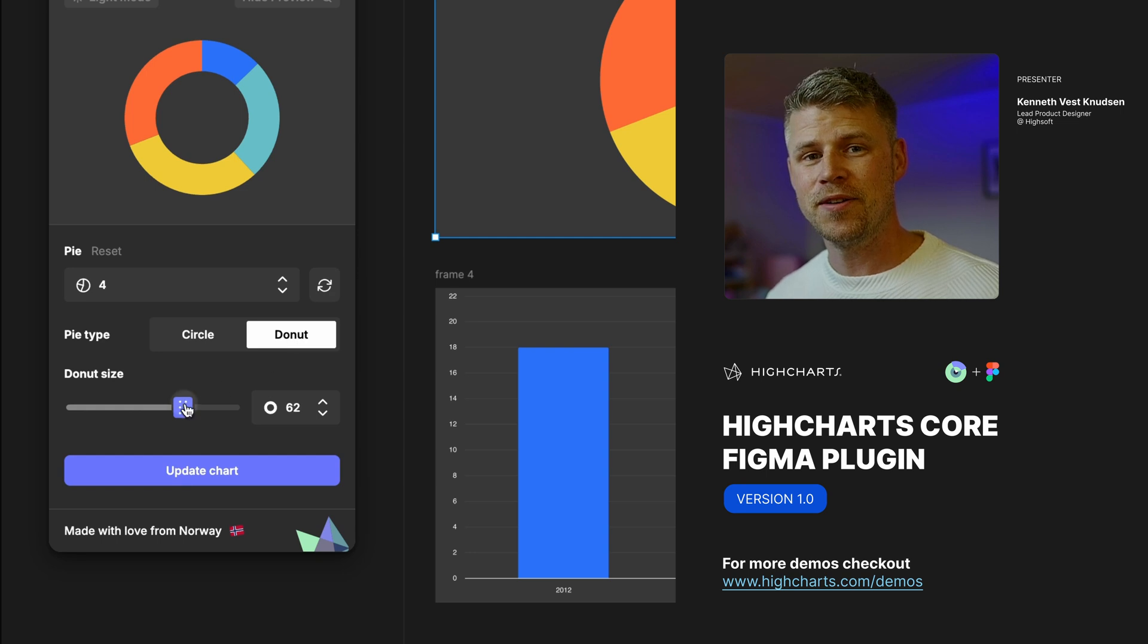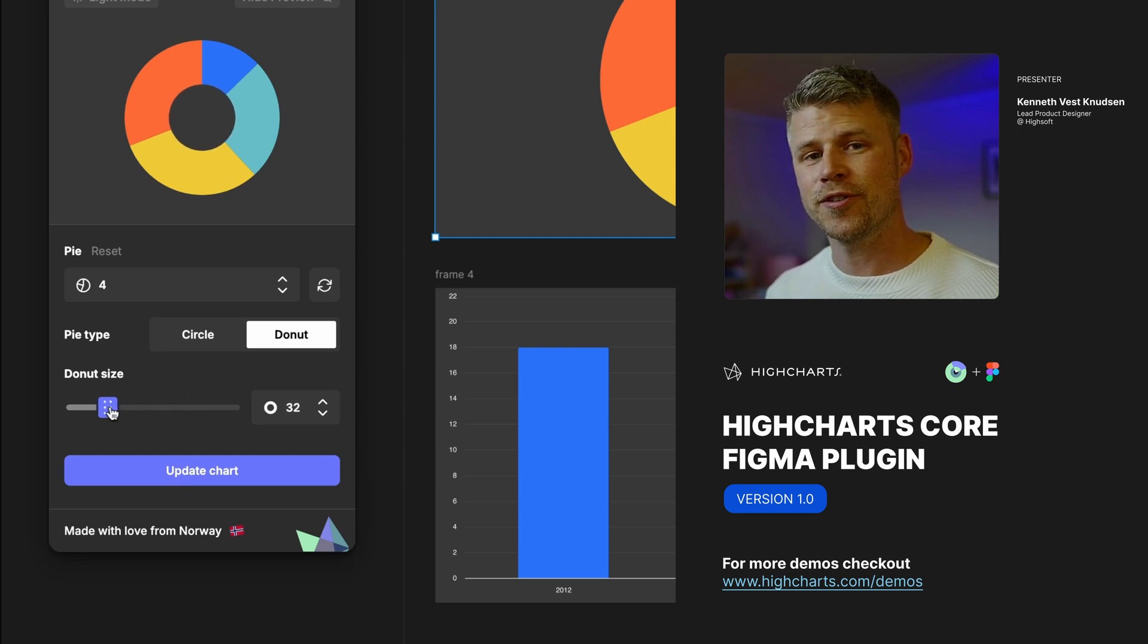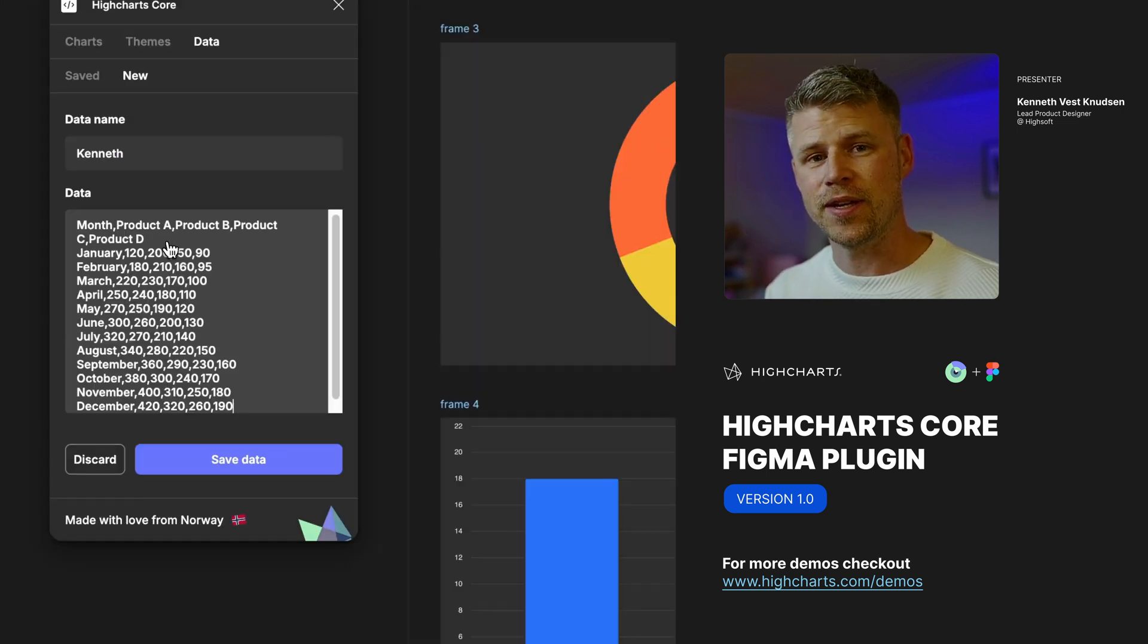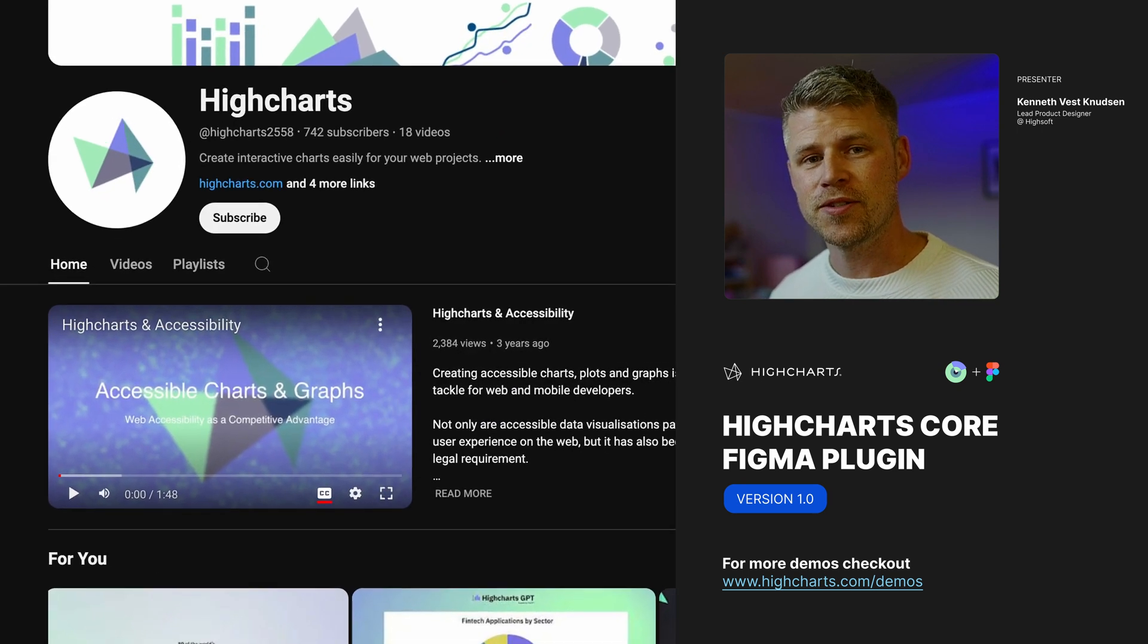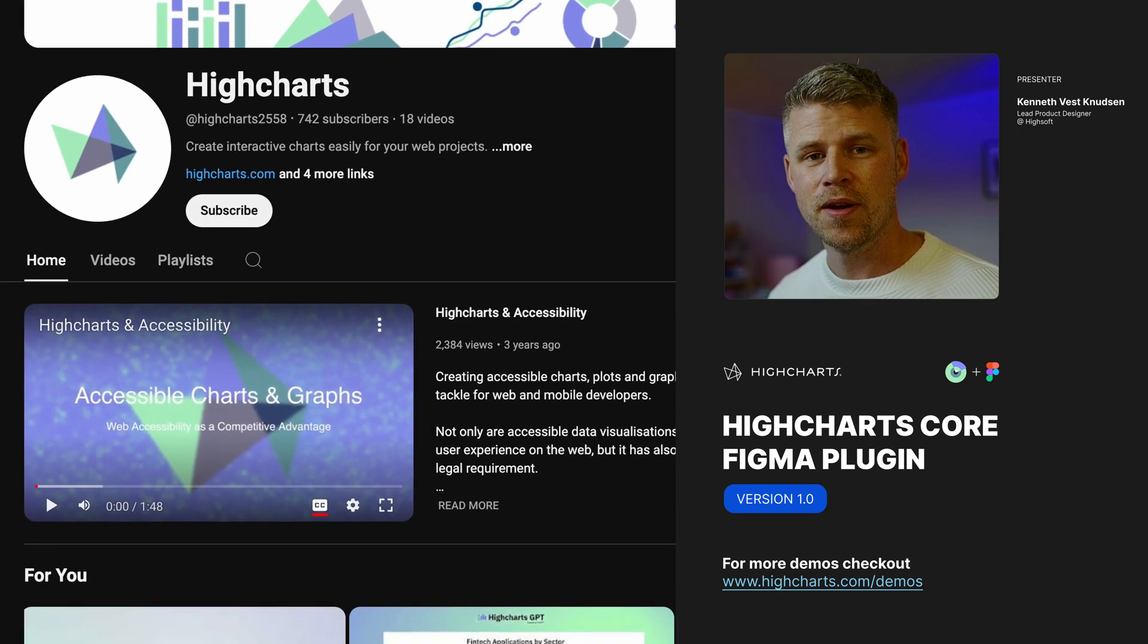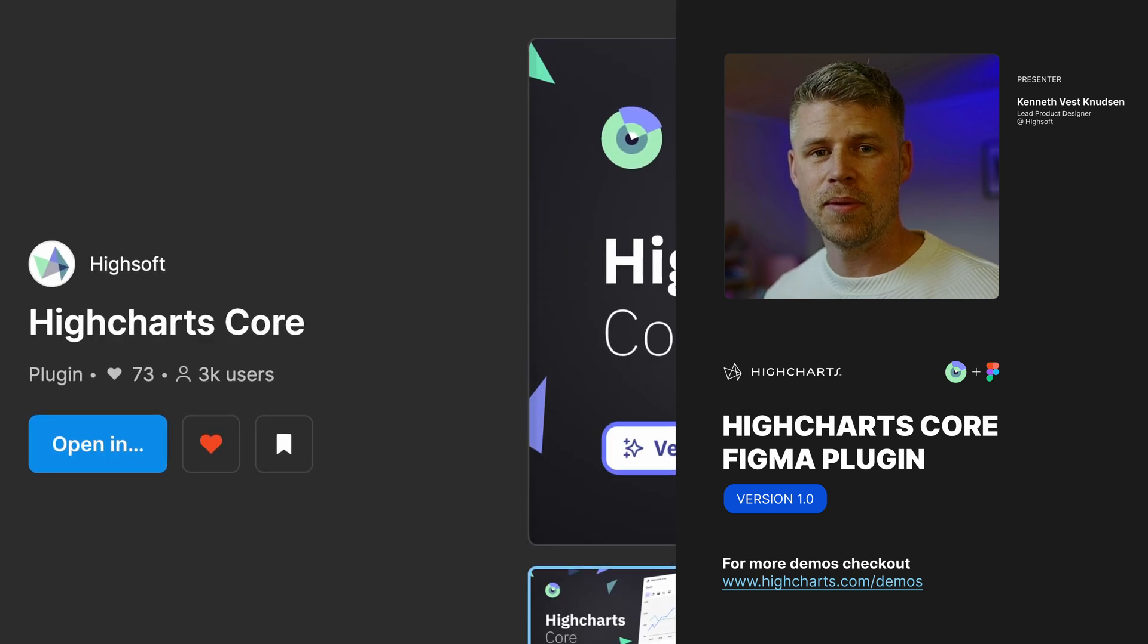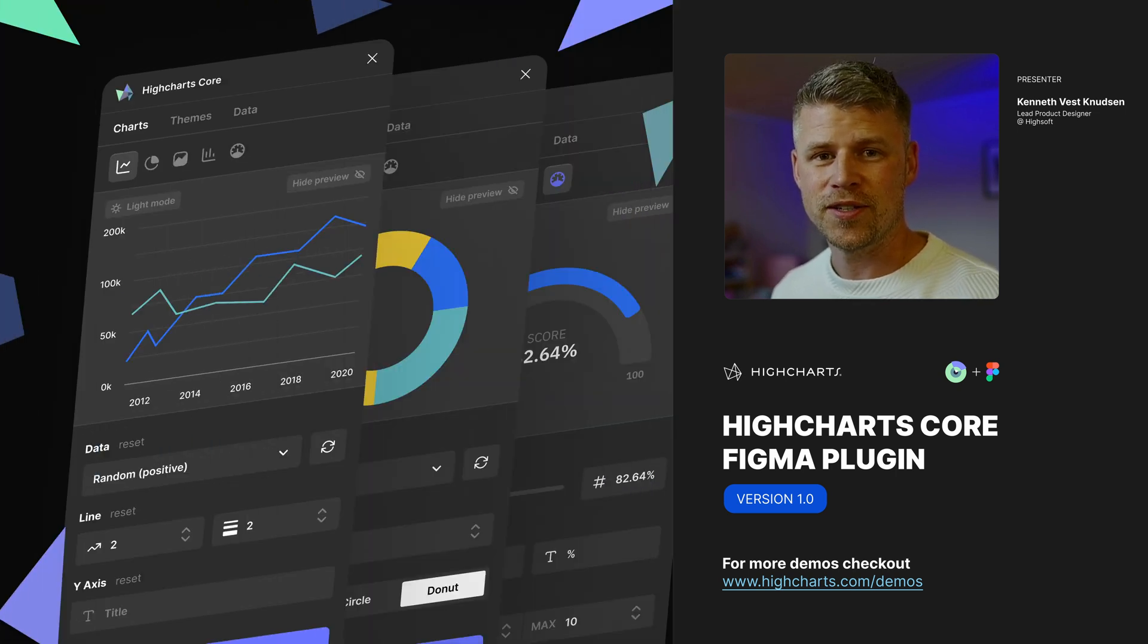Alright, that's how you use the plugin - that's how you make charts, your own theming, and also bring in your own data. We really want your feedback on how we can improve this plugin, so please leave a comment on this video or do so on our community page on Figma. Thank you for watching and see you next time.